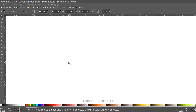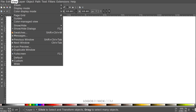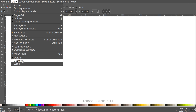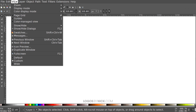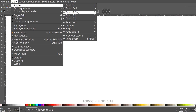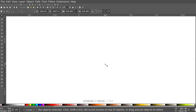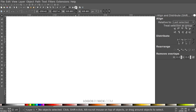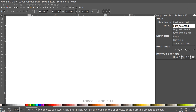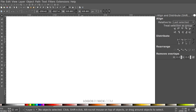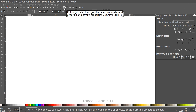Let's go ahead and get started in Inkscape. First, set up your document so we're all working with a similar view. Come up to View, make sure you have Custom selected, then go to Zoom and make sure you are zoomed in at one-to-one. Now open up the Align and Distribute menu, make sure you have Last Selected chosen from that dropdown, and then open up the Edit Objects, Colors, Gradients and Stroke menu.